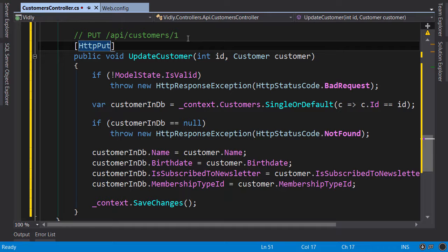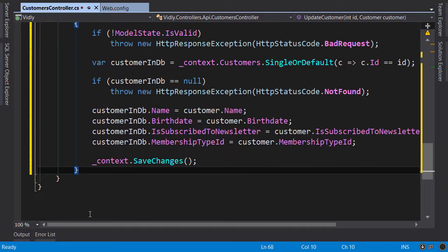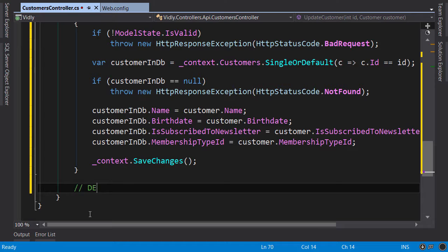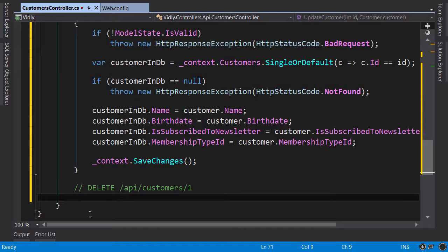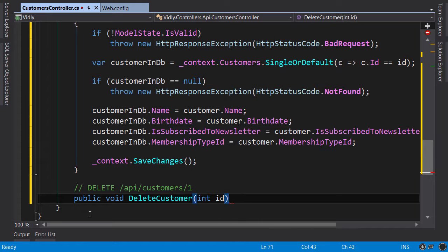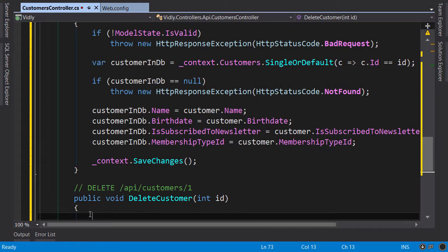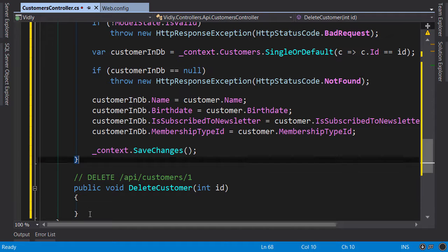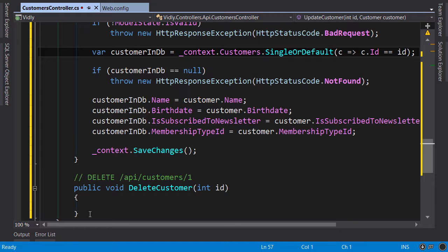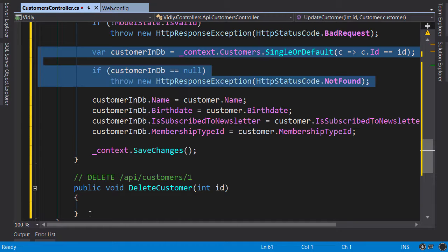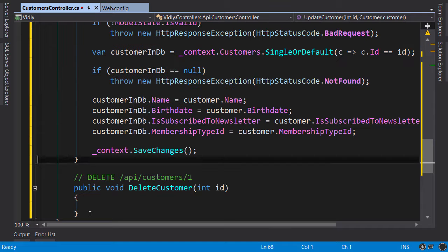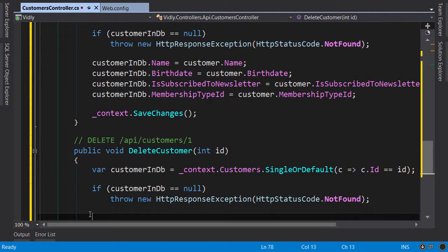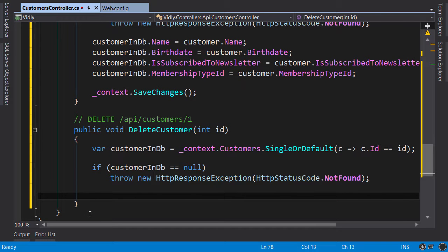And the last action. I want this action to respond to a request like this. So public void DeleteCustomer, you pass the ID here. Now I'm going to borrow some code from the other action. We need to get this customer from database first and check if it exists or not. Paste it here, paste it here. Now at this point context.Customers.Remove this customer in DB.